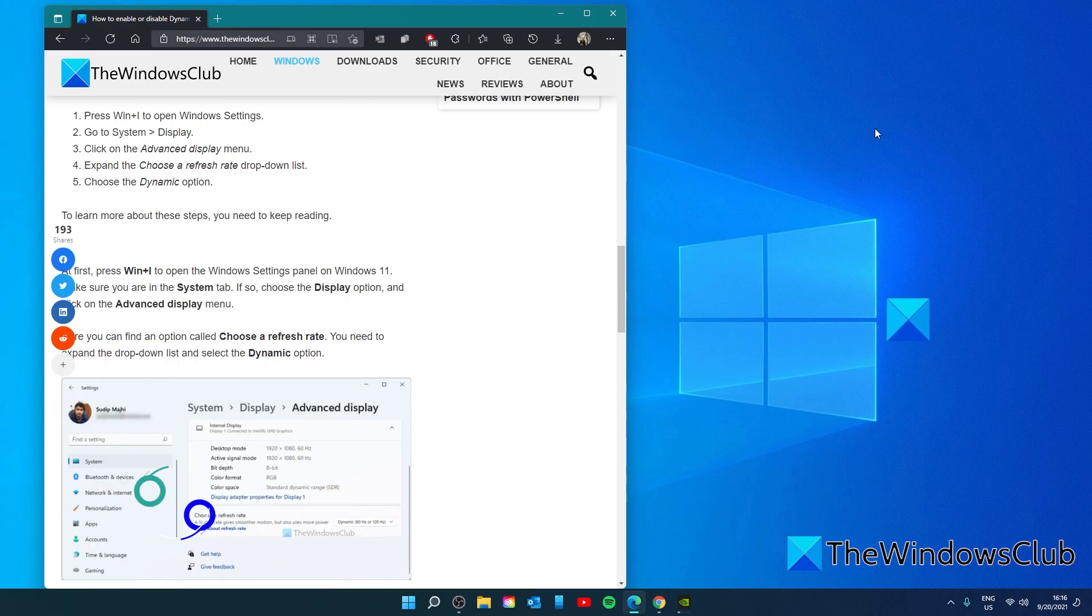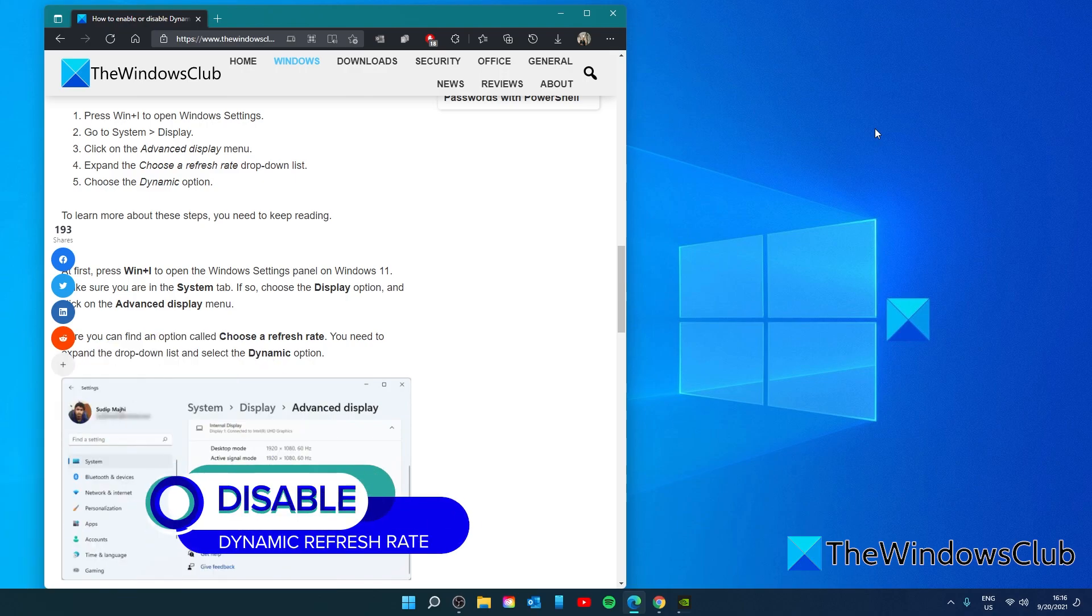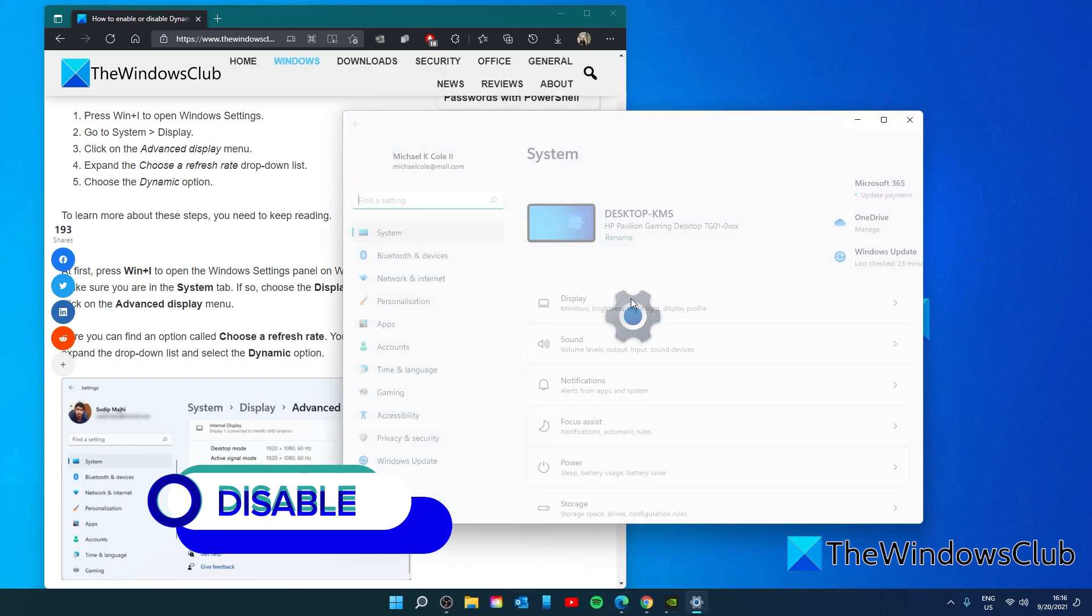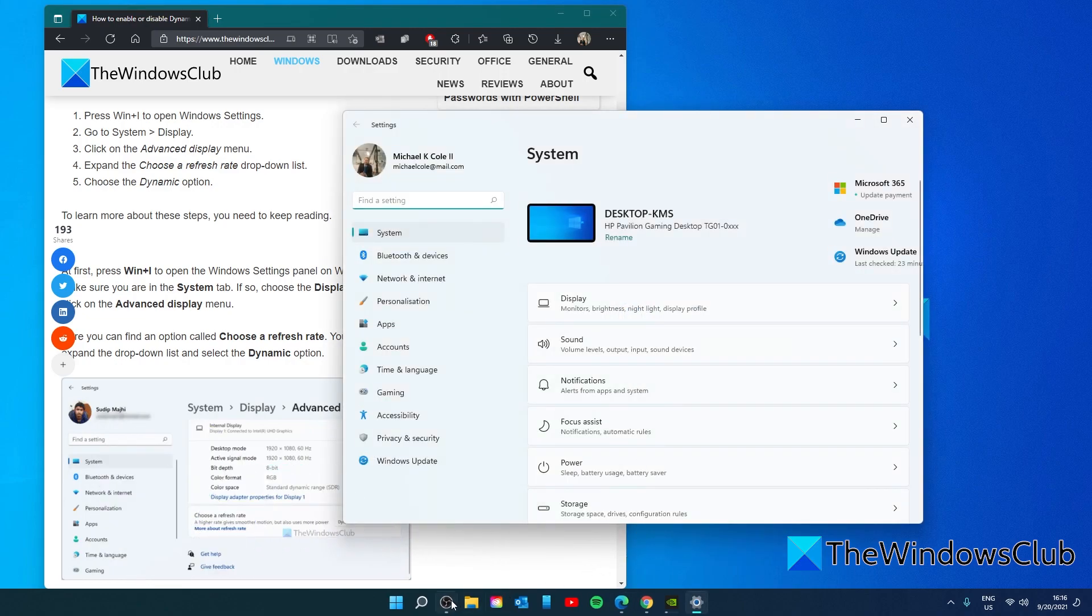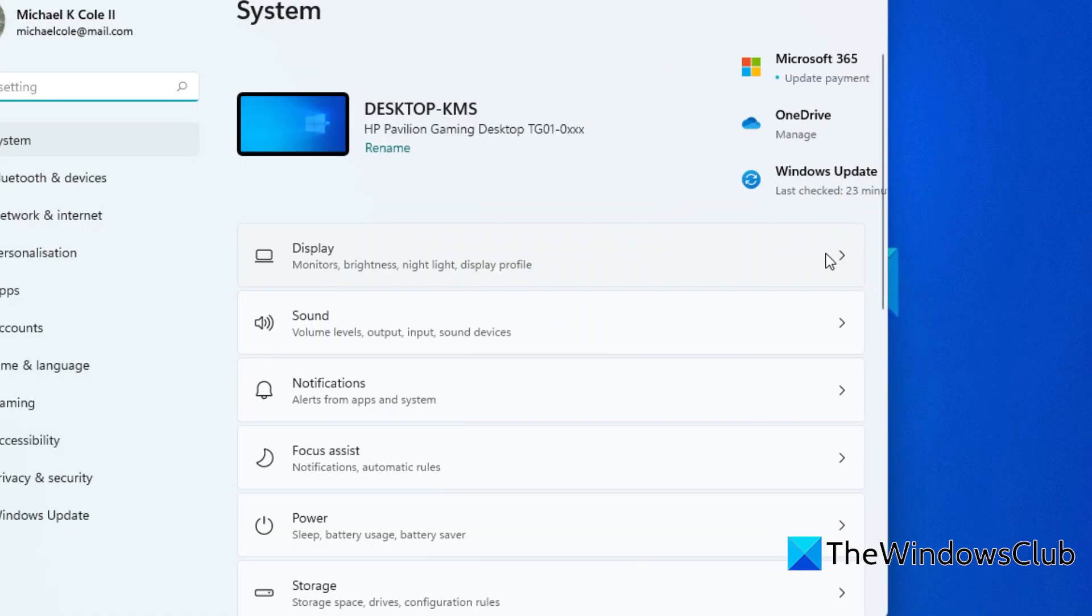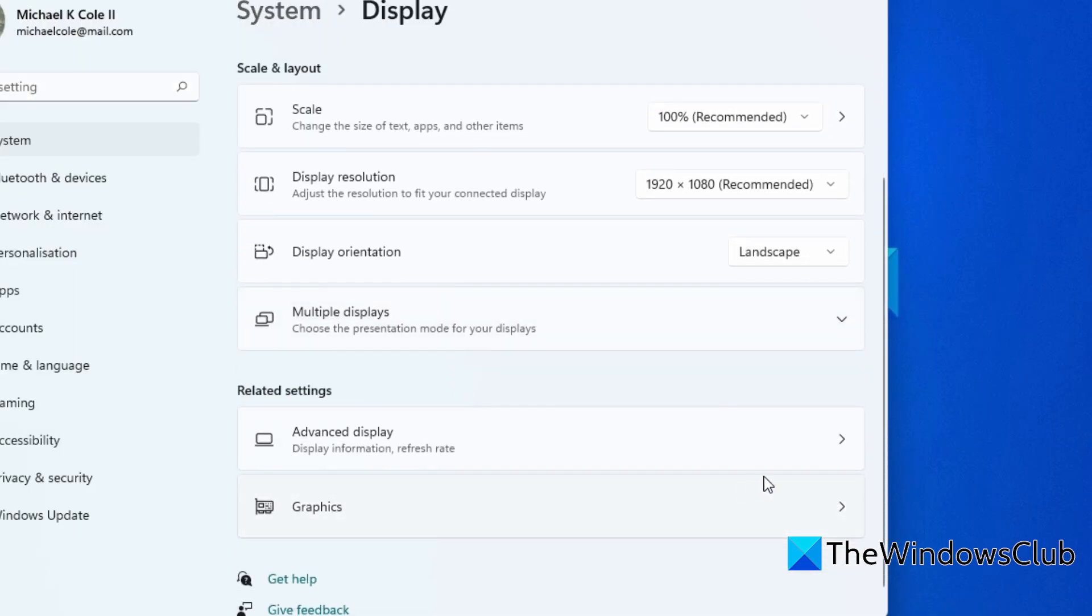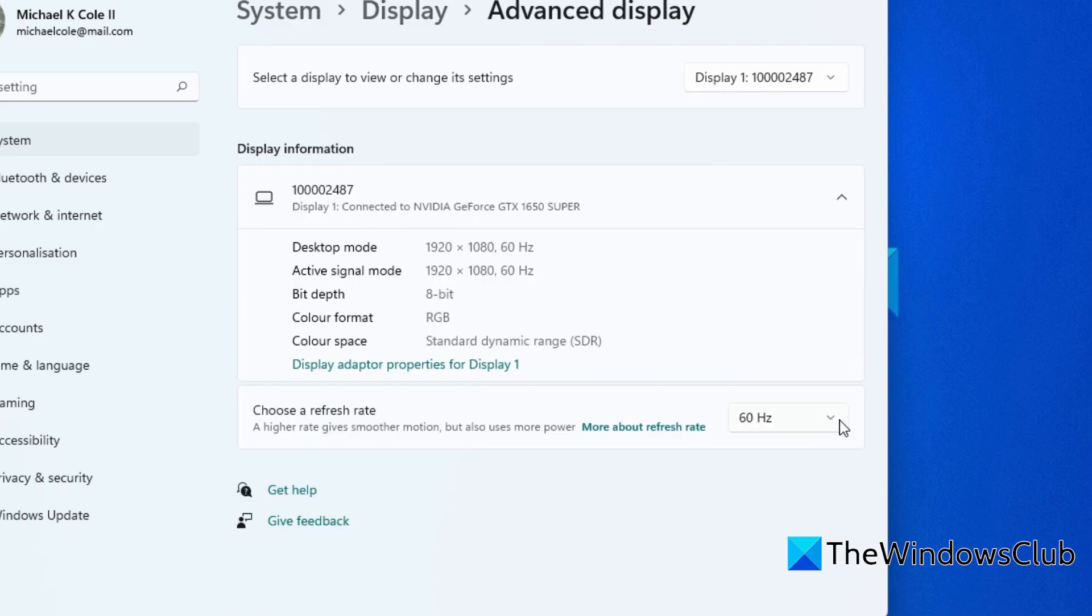To disable dynamic refresh rate we will simply do the exact opposite. Open settings. Go to display. Go to advanced display and set your refresh rate to either 60 or 120.